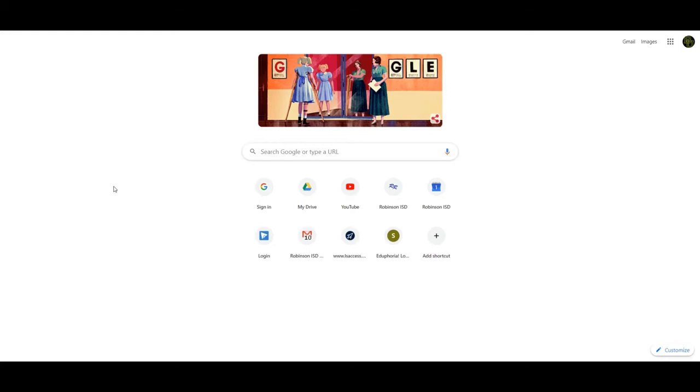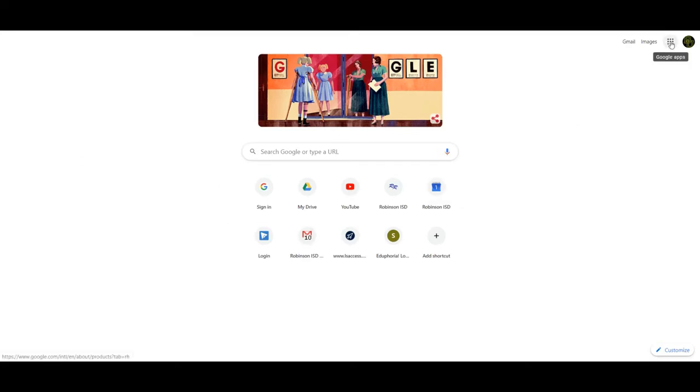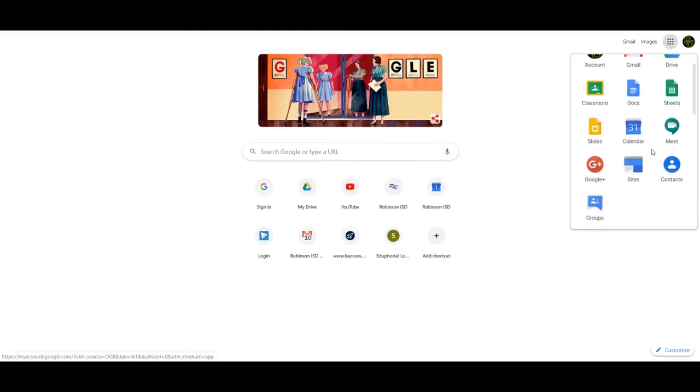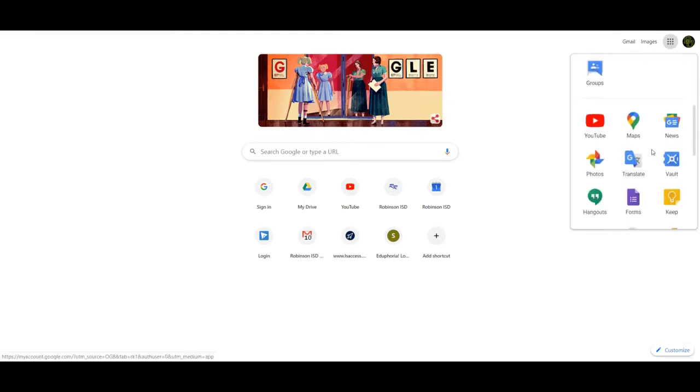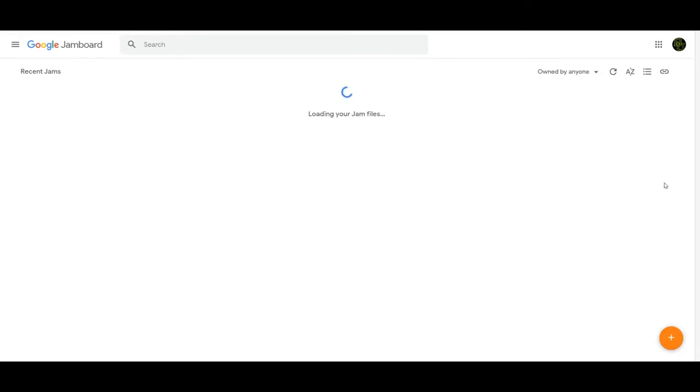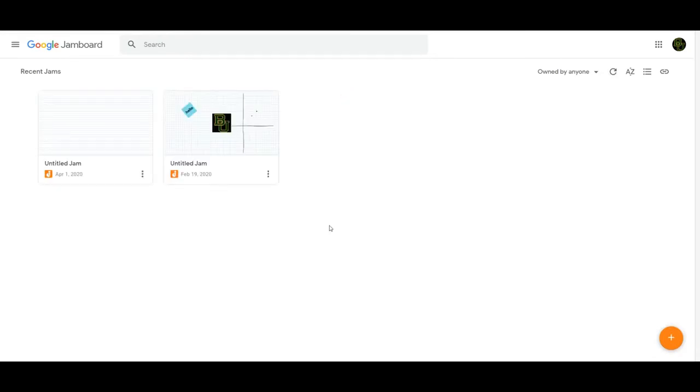To get to Jamboard, come to Google and on the upper right-hand side, the waffle—if you hover over it, it says Google Apps. Click on it and scroll down. Jamboard is right here, this yellow and orange J icon. I'm going to click on that and it will open up my Jamboard.